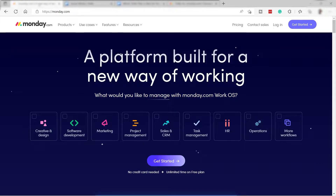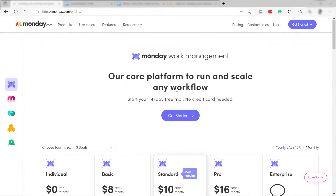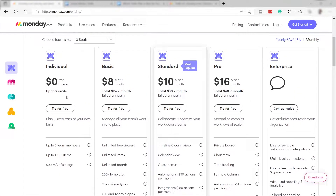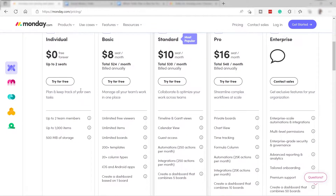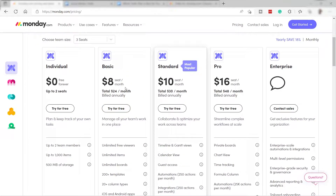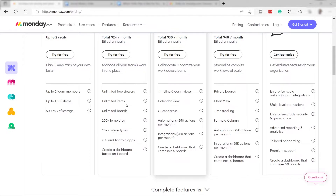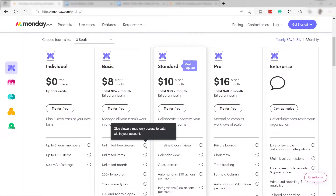First I will show you the pricing of these two platforms, starting with monday.com. Here's the pricing plan for monday.com. They have the Individual plan, which is the free-forever account — up to two seats, up to two team members, up to 1,000 items, and 500 MB of storage. Then they have the Basic plan at $8 per seat per month, which includes unlimited free viewers, unlimited items, unlimited boards, 200+ templates, 20+ column types, and the iOS and Android apps.